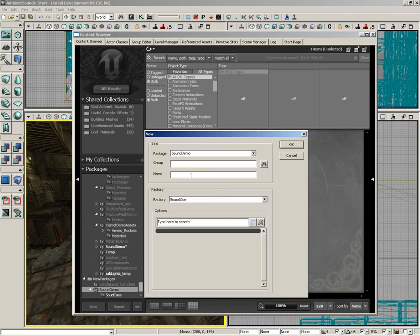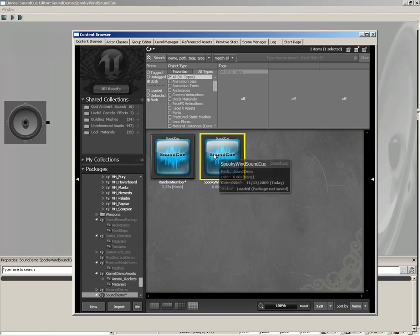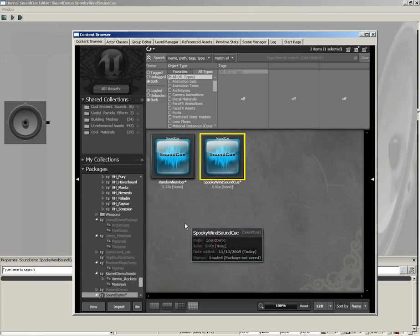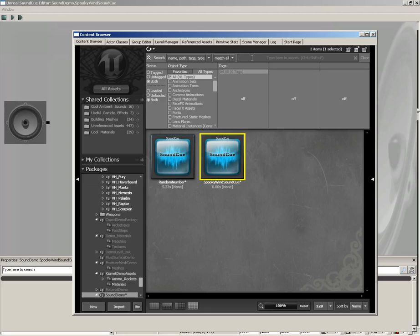which I'm going to call spooky wind sound cue. Now, of course, this is blank when it first comes in. So over here inside your content browser, we're going to look for a few specific sound effects. Now, as I'm going through this, if you're following along, feel free to switch things up. If you hear a sound effect that you'd rather use in place of something that I've got, that's awesome. If you want to string your notes together in a slightly different way for a different effect, that's great, too. Just have fun and really get in and play with this because the sound cue editor can really do some amazing things the more you play with it.